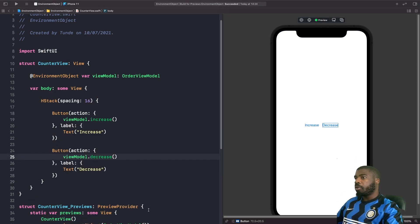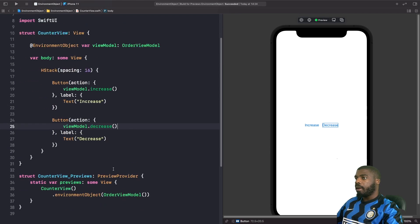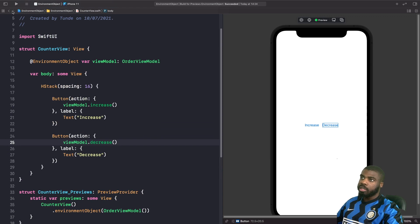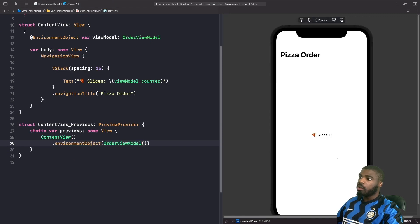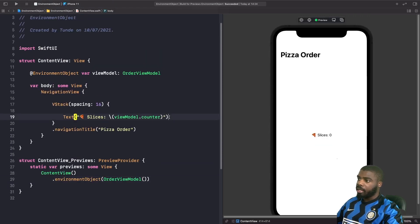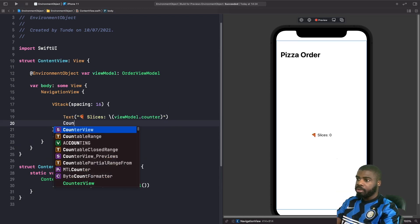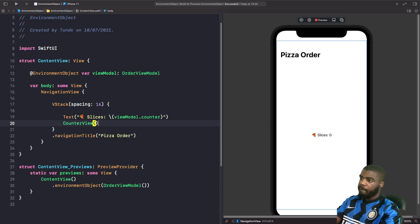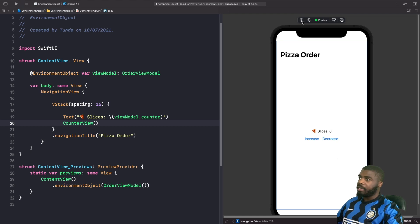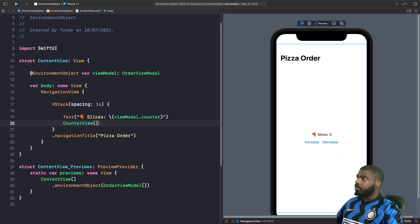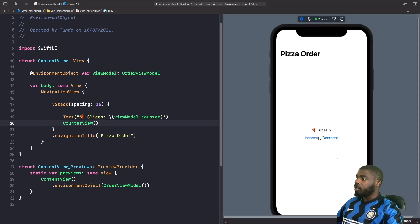Now that we've used our environment object in the counter view, I'm going to go into the content view and underneath our pizza slices add our counter view. Now if I hit increase you can see the slices are increasing, and if I hit decrease you can see the slices are decreasing. That was an example showing how environment objects works with child views.